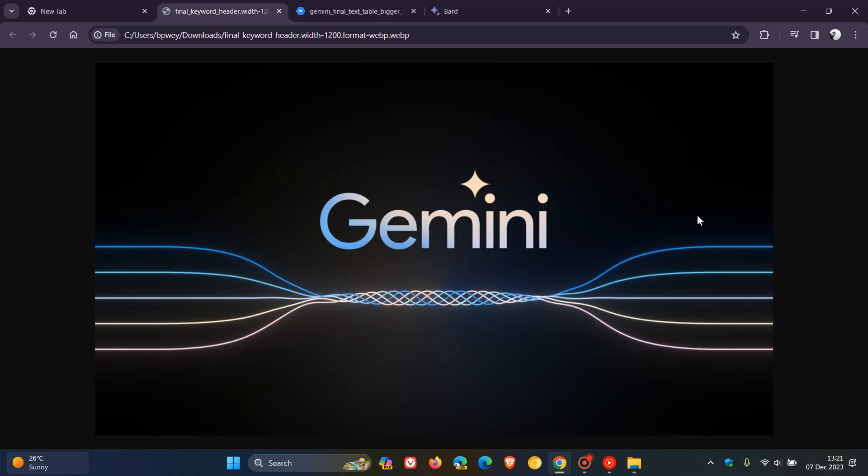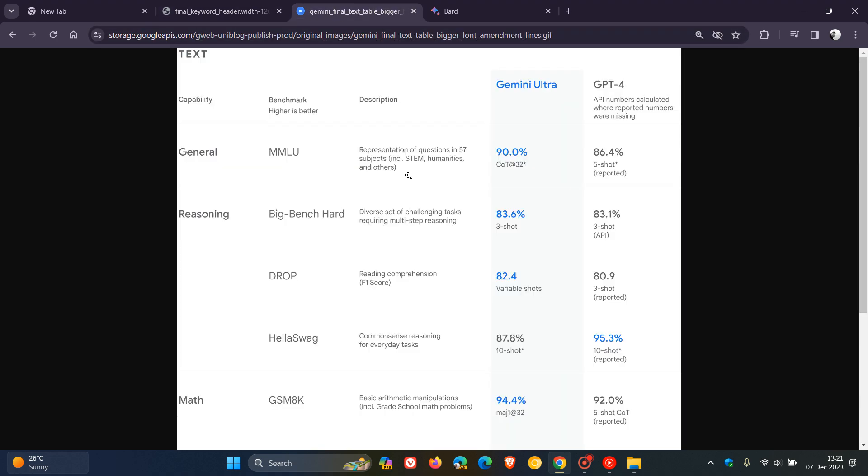Heading over to a chart from this announcement, we can see comparisons between Gemini Ultra and ChatGPT. Google says that Gemini Ultra's performance exceeds current state-of-the-art results on 30 of the 32 widely used academic benchmarks in large language model research and development. With a score of 90%, Gemini Ultra is the first model to outperform human experts on MMLU, which stands for Massive Multitask Language Understanding.